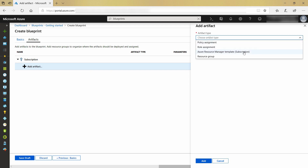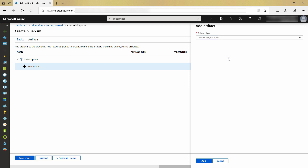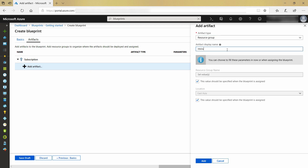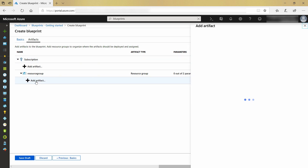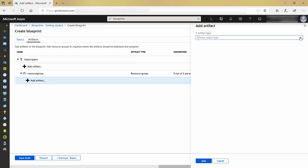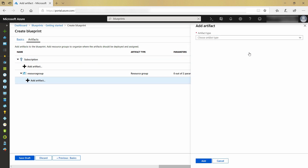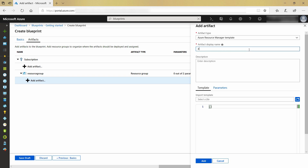Let's add a resource group artifact, and I'll call the artifact 'resource group'. Now, under the resource group, let's create another artifact. This will be an ARM template. I will call this one DeployWebApp, because this template will deploy a web app in the parent resource group.